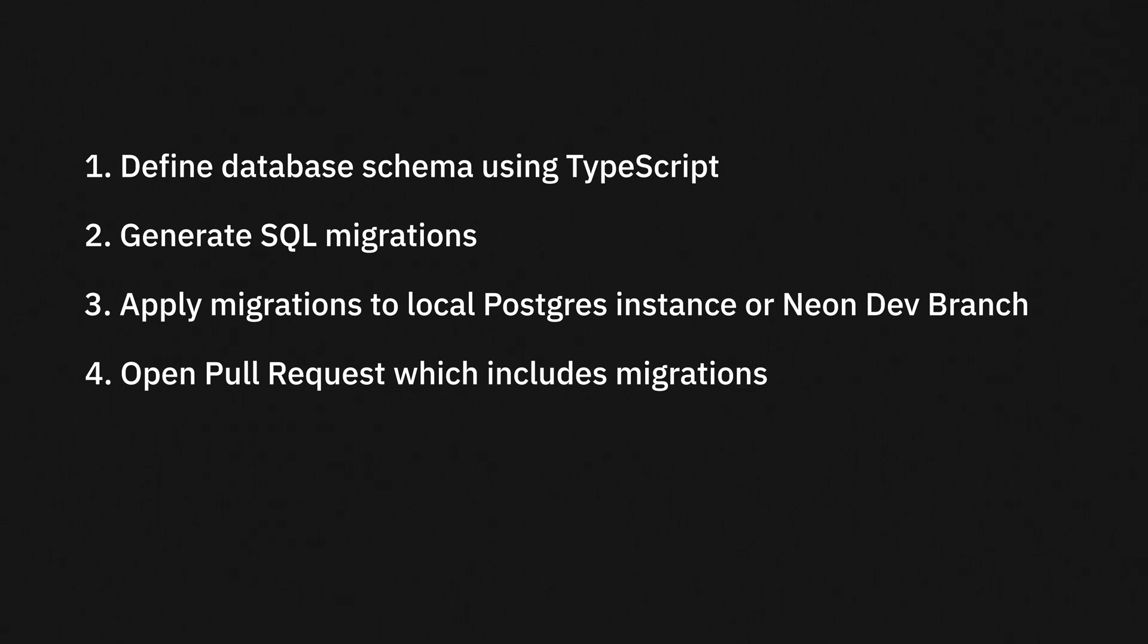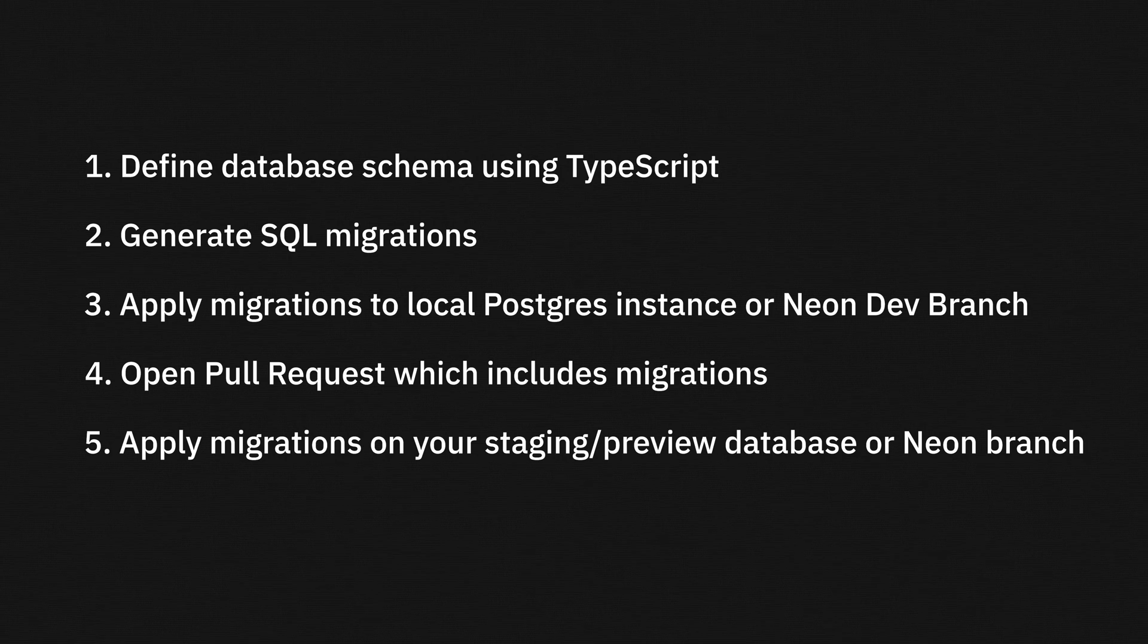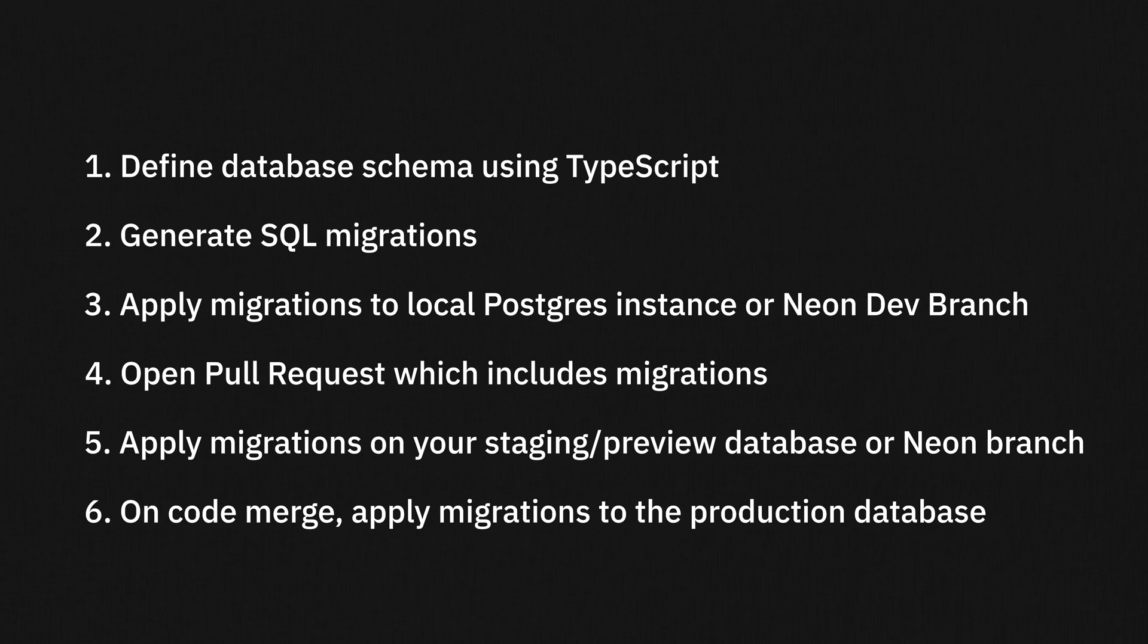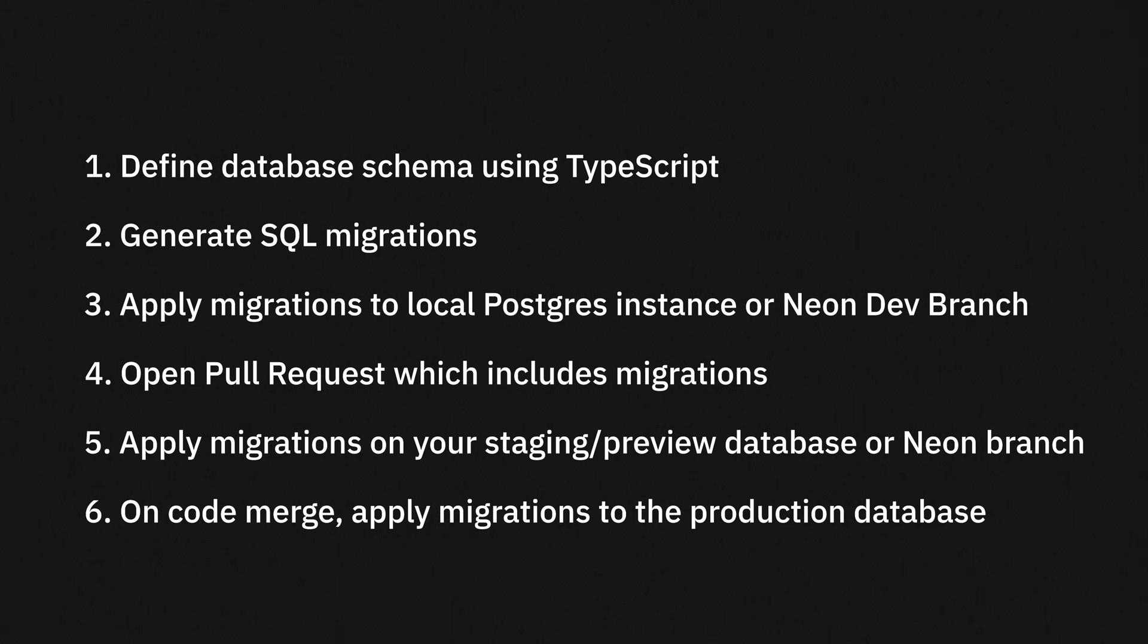Now, in your CI/CD workflow, you'll apply the same migration to a preview or staging database. And if you're working with Neon, you can create a branch as part of your workflow. And finally, once the code is merged, you'll apply the database migrations to your production database, or if you're using Neon, your primary branch. Now, let's actually see Drizzle in action.